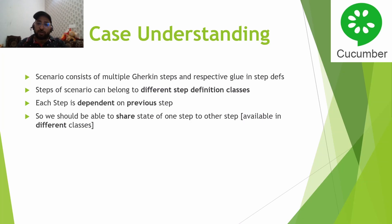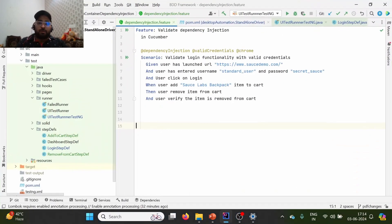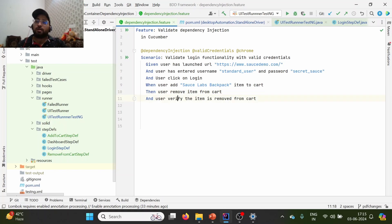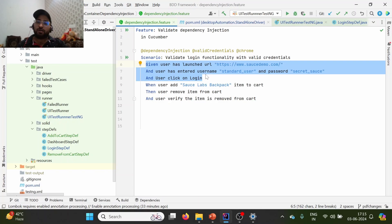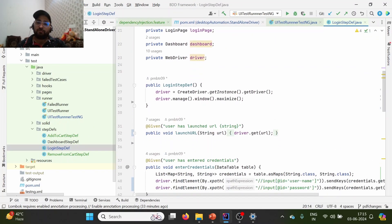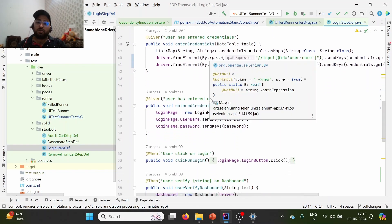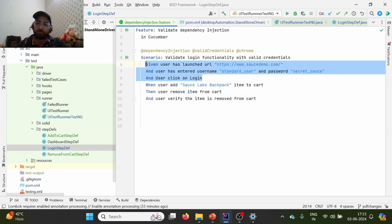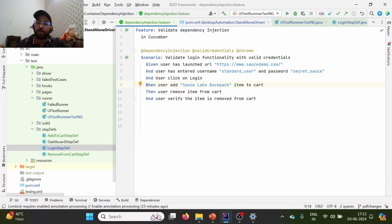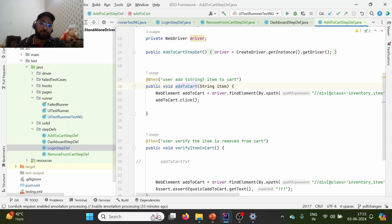Now let's understand this practically with a basic example. We are launching saucedemo.com, entering credentials, clicking login, then adding one item to the cart, removing it, and finally verifying the item is removed. The first three login-related steps are placed in LoginStepDef, with methods: 'user has launched URL', 'user has entered credentials', and 'user clicked on login'. The add-to-cart step is placed in a separate AddToCartStepDef class.